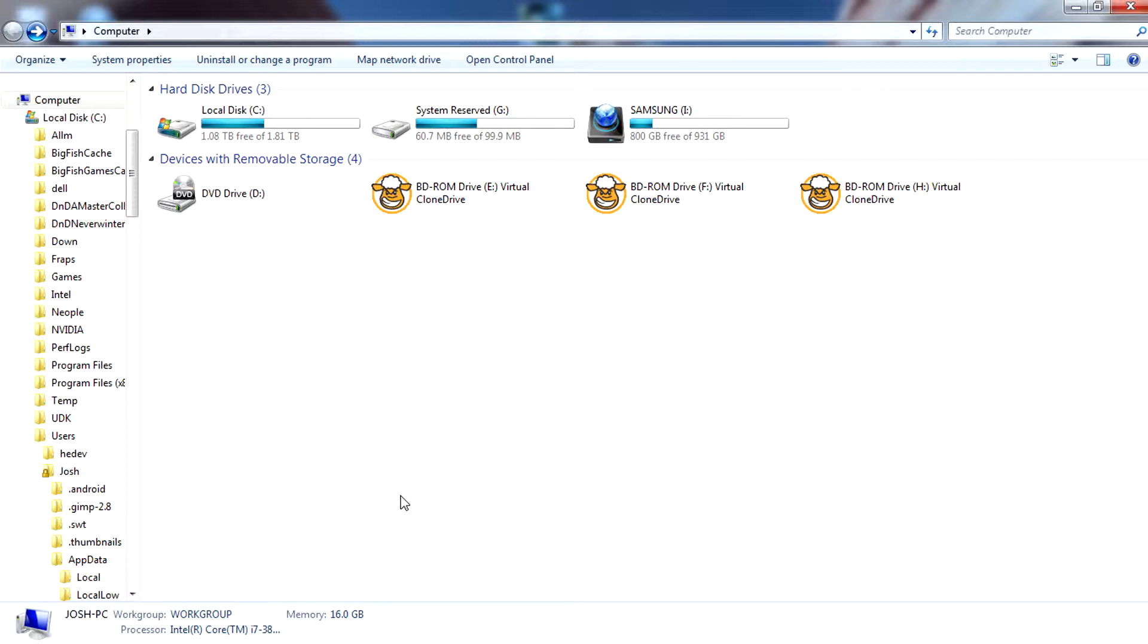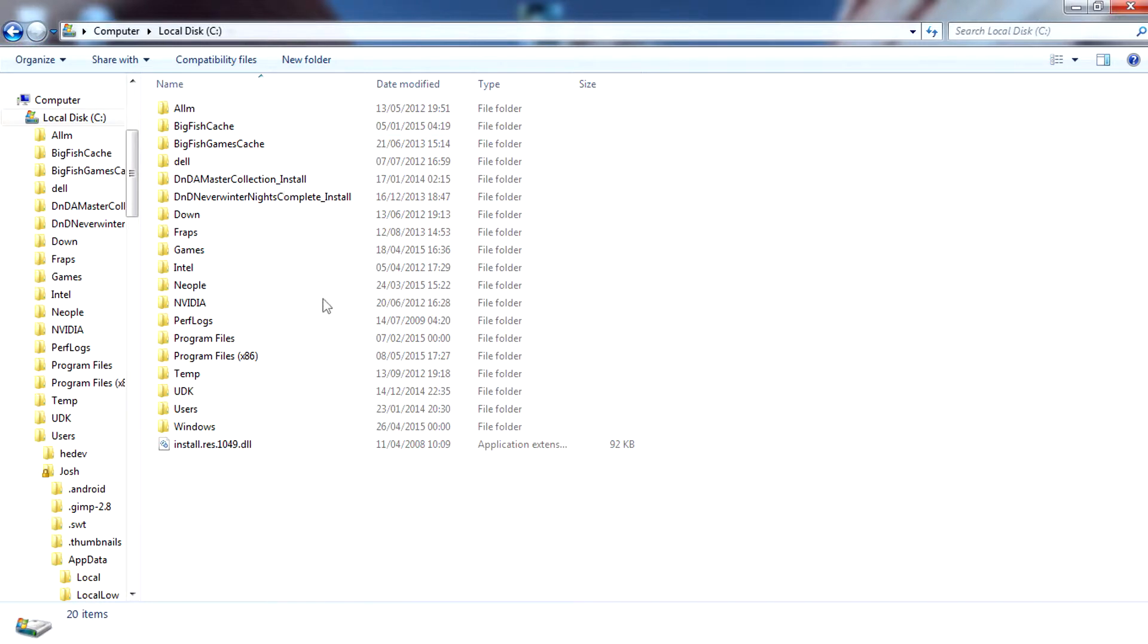All you have to do is edit one line of text in a document file in the game's folder. The first thing you're going to do is open up My Computer, then open Local Disk C.